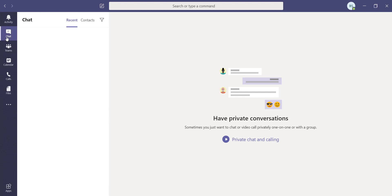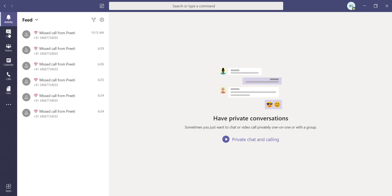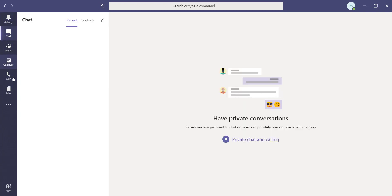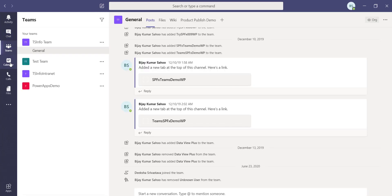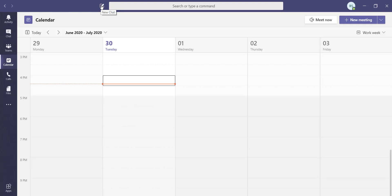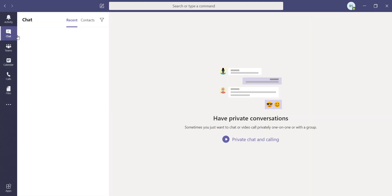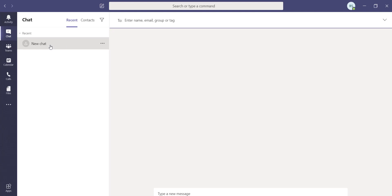In Teams, you have the Activities tab, Chat, Teams, Calendar, Calls, and other tabs. Click on Chat and you'll see a 'New Chat' icon. This same New Chat option is also accessible from other tabs, so you don't necessarily have to go to the Chat tab. Click on New Chat and by default it will show a field where you can put a name, email address, group, or tag.